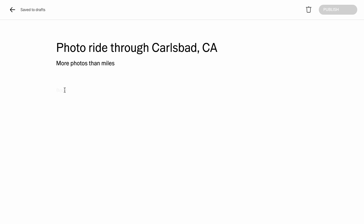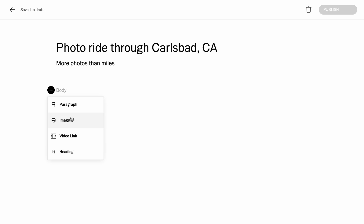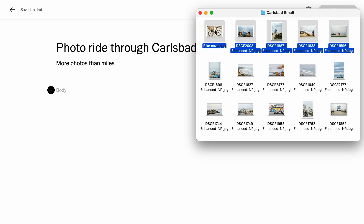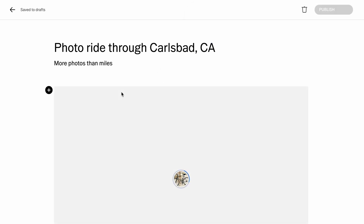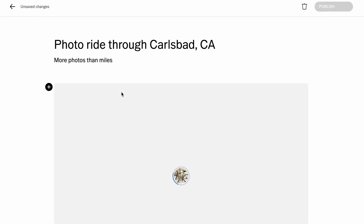Now I can get started creating my blog, and I can just start typing body text right away, but if I tap on the plus button, I can also add images and additional headings. So let's start by adding some images, and I can do this either with that button or just by dragging photos from my hard drive onto the blog here.